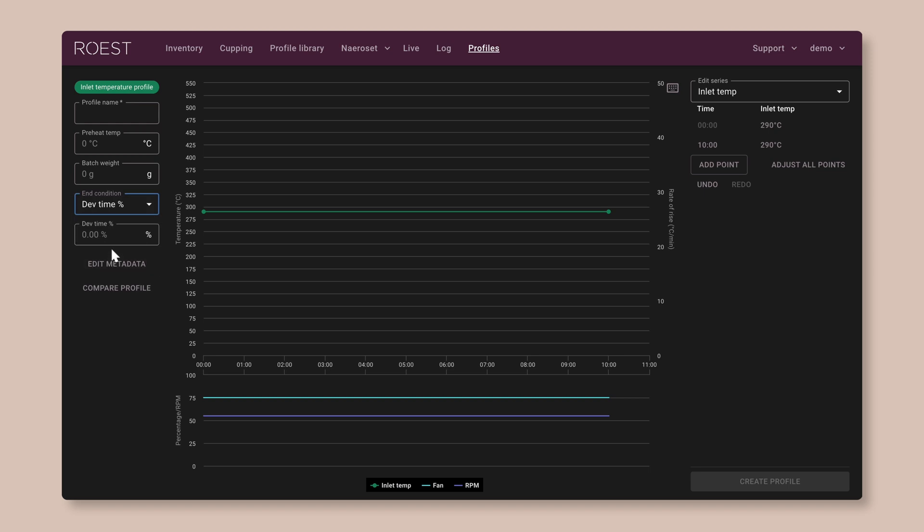This will end the roast when the development time has reached a certain percentage of the total roast time. So that means if your roast is slower, it will give the coffee a longer development time to match. So go ahead, select Development Time Percentage, and set it to 15%.